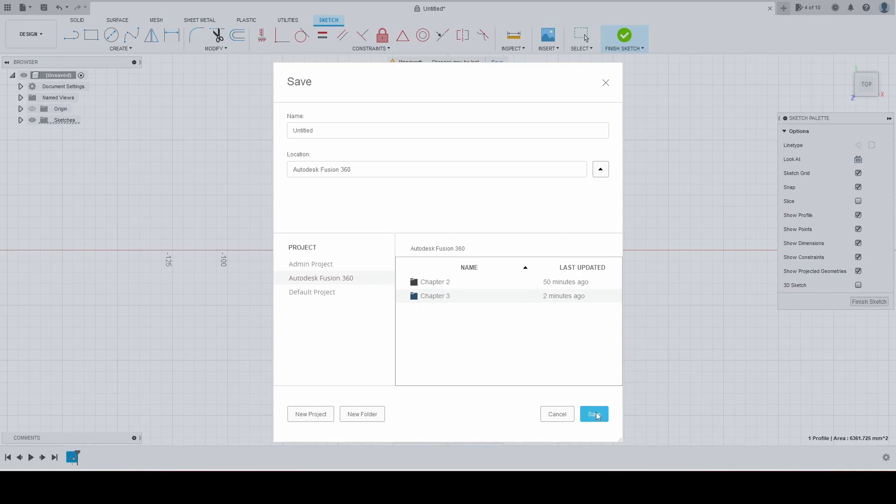Save it. Alright, we're going to go into chapter three, and then we'll save this as tutorial one.